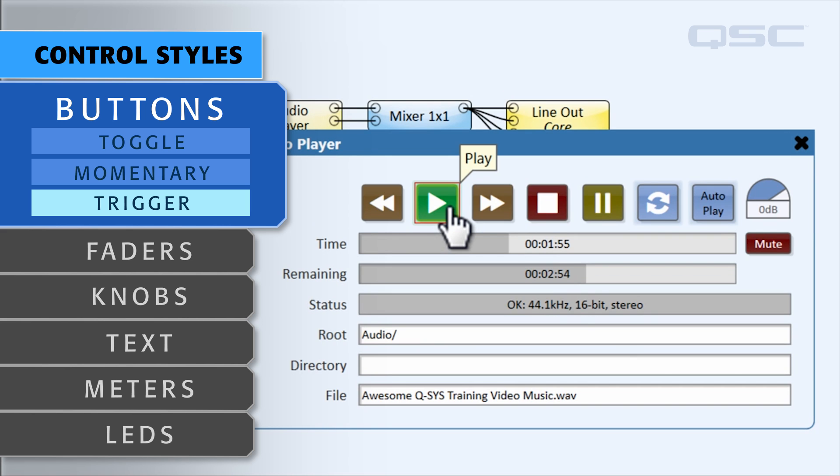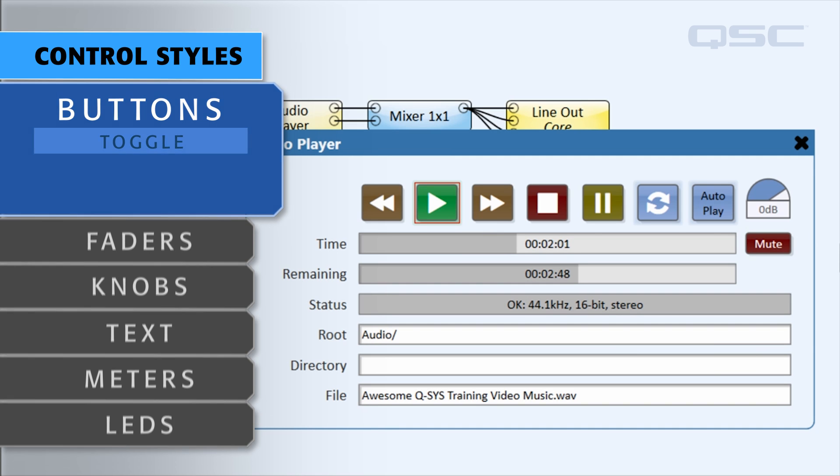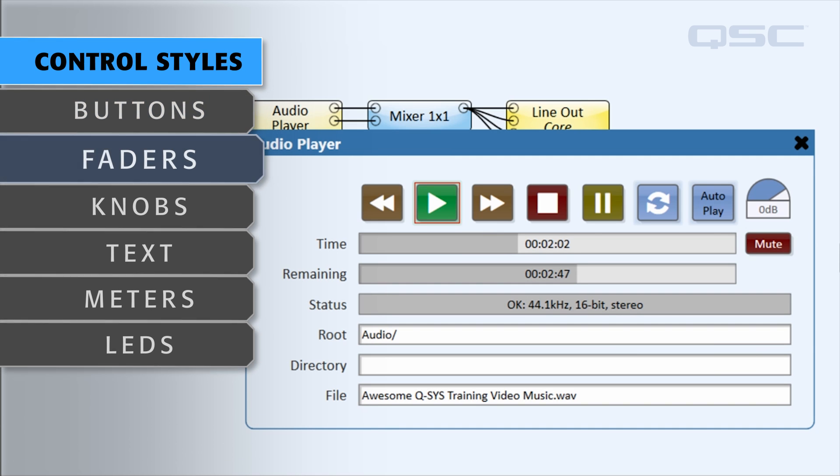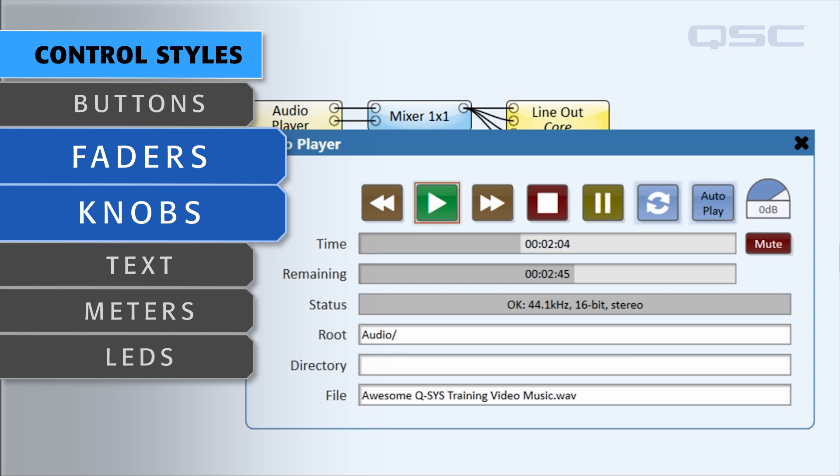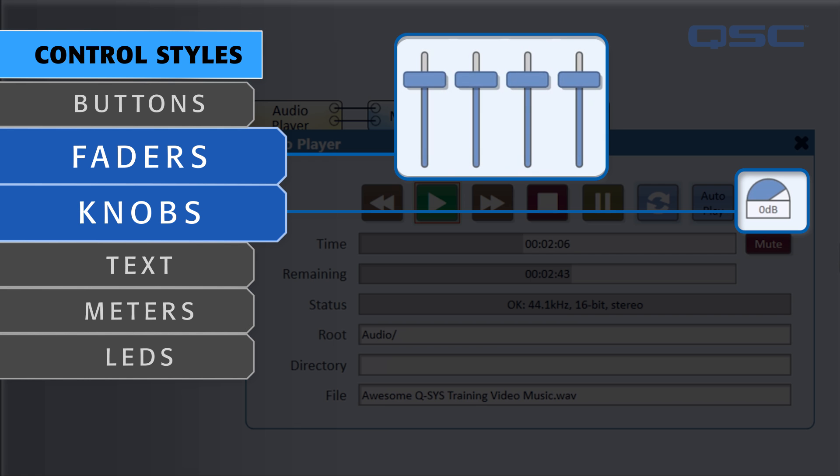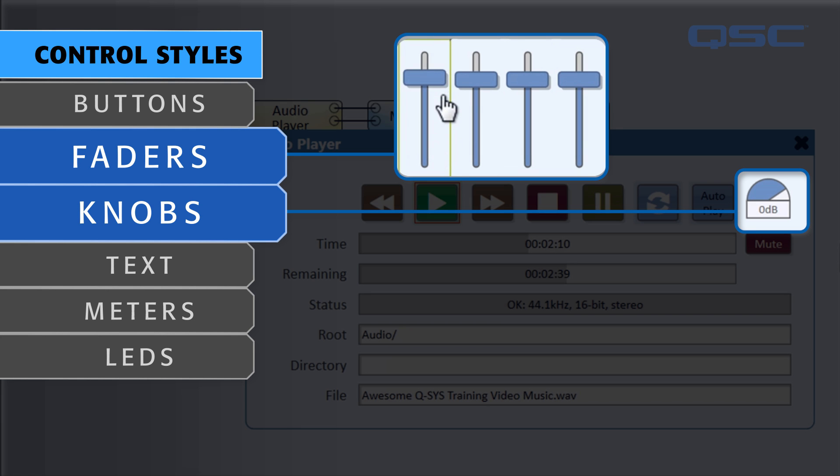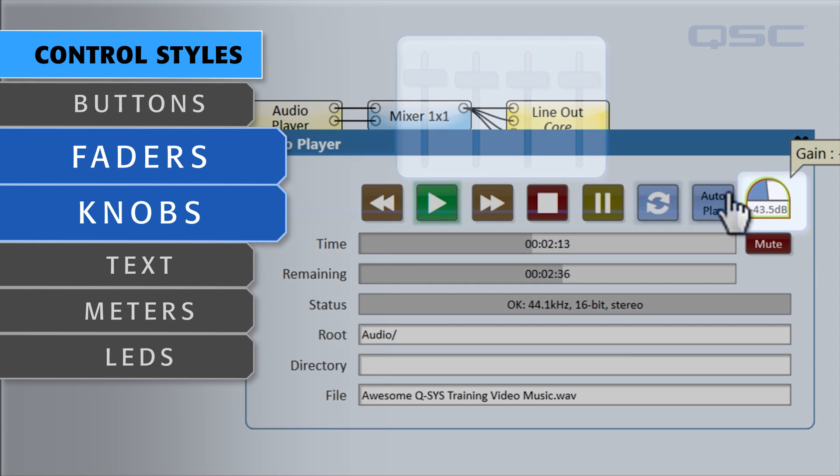Rather than off and on, you could think of a button as toggling between the values of 0% and 100%. Faders and knobs are controls that let you select any number within that range. These are most commonly used to control the level of the audio, such as this gain knob.